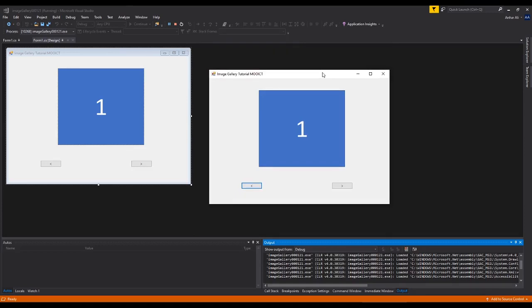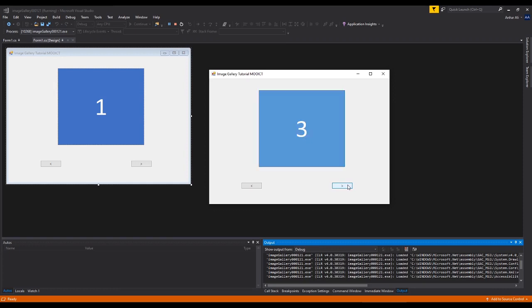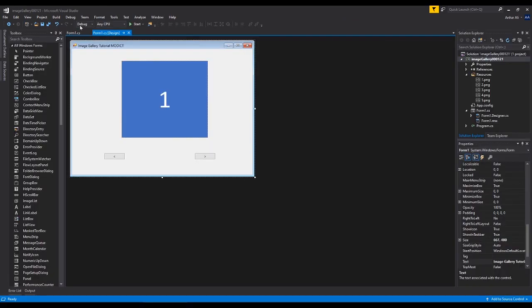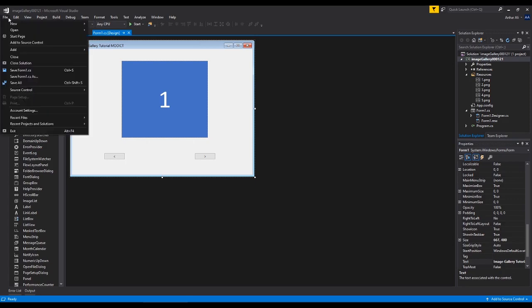Hi, welcome to this new tutorial. In this tutorial we are going to create an image gallery that you can control with two buttons. This is a preview of it — I can click next to go to the next image. These are just different images I've created in PowerPoint with numbers so we can see how this works. It can go from 5, 4, 3, 2, 1.